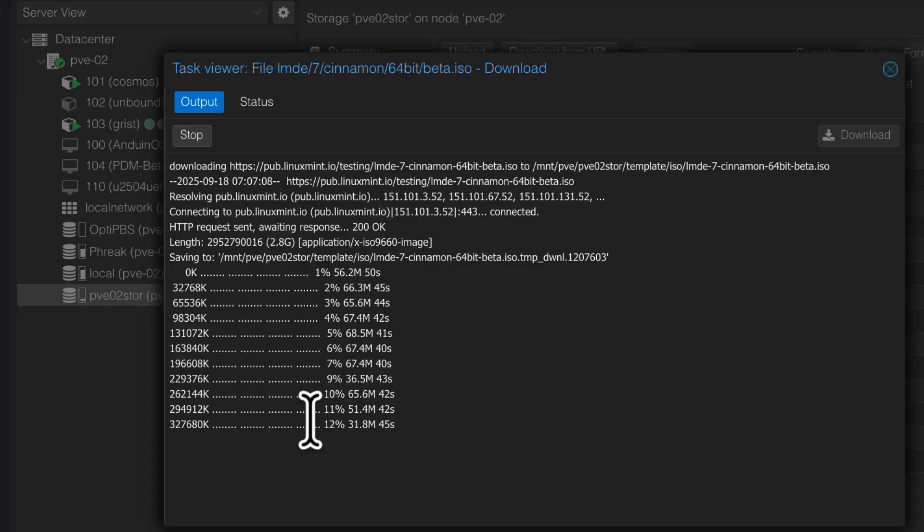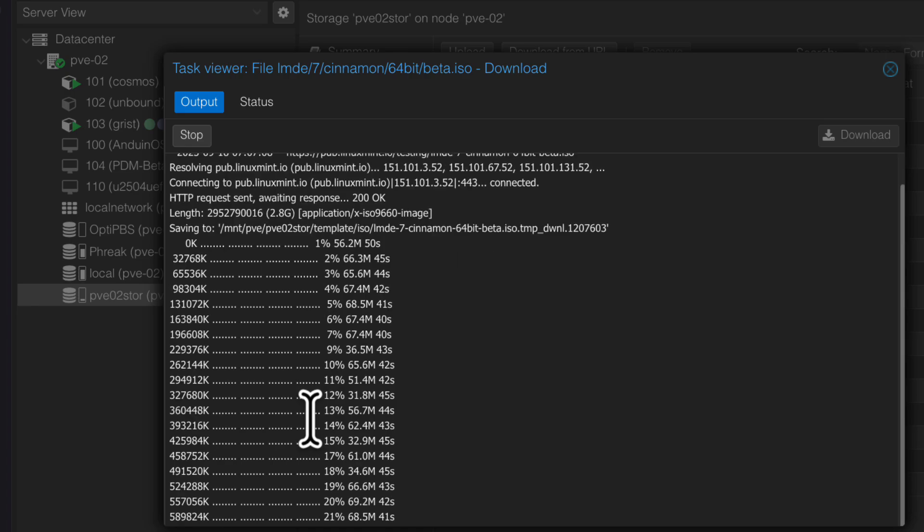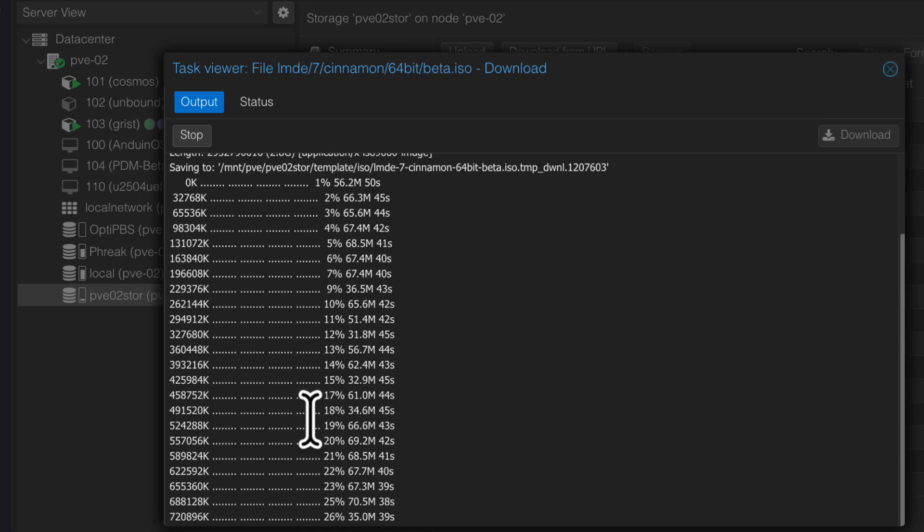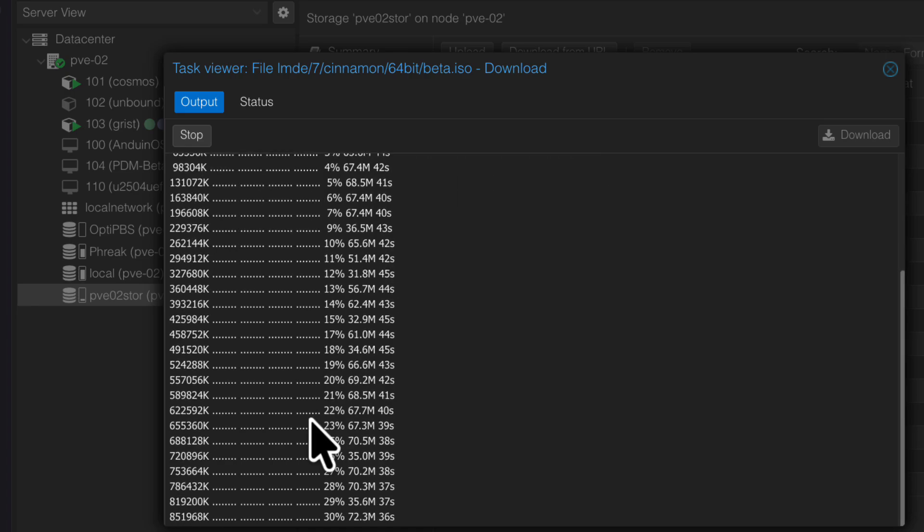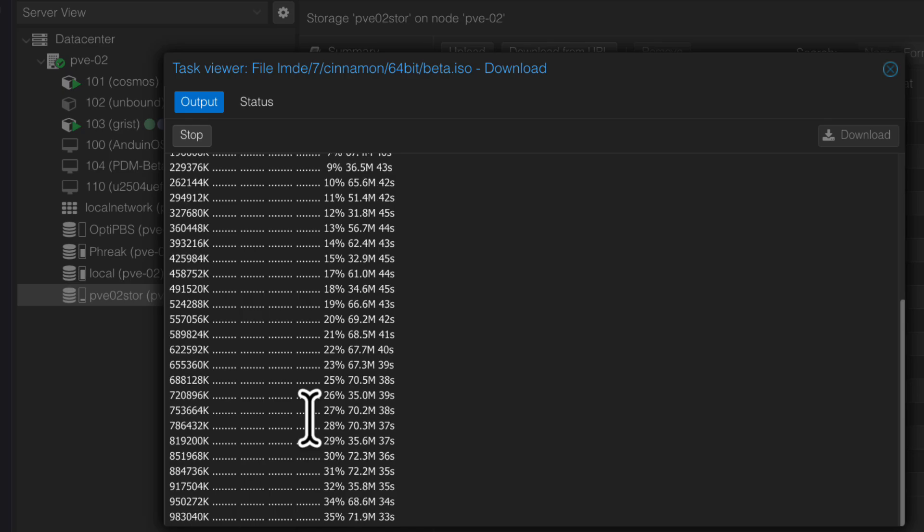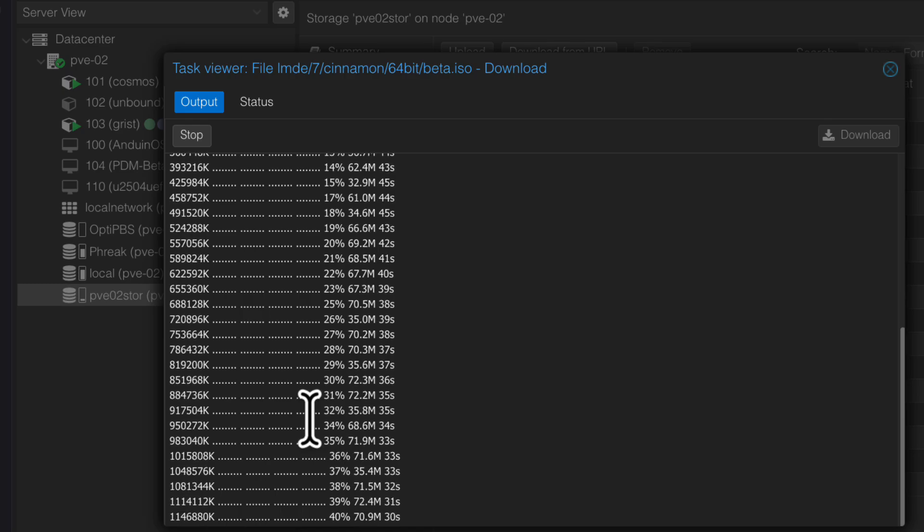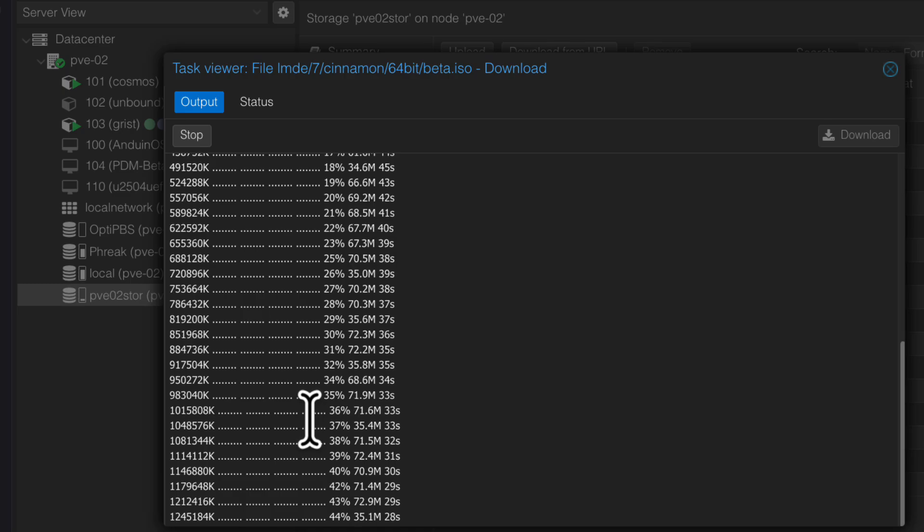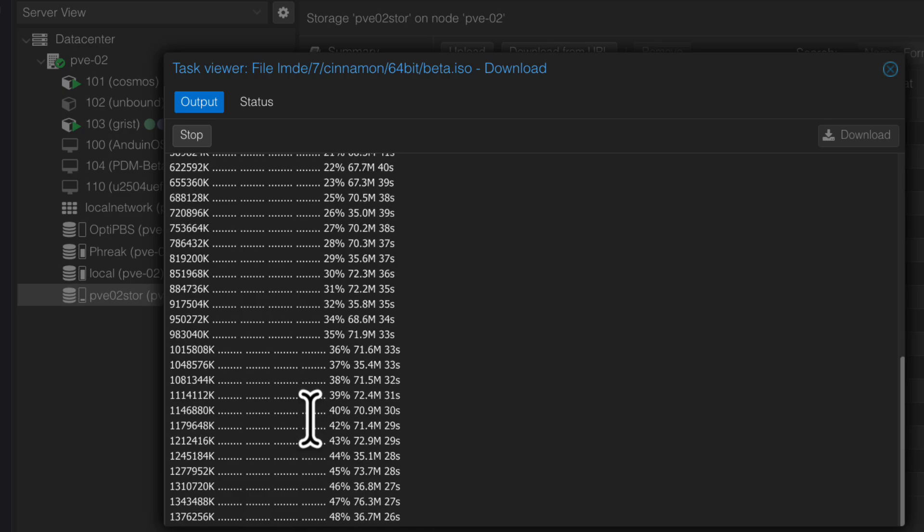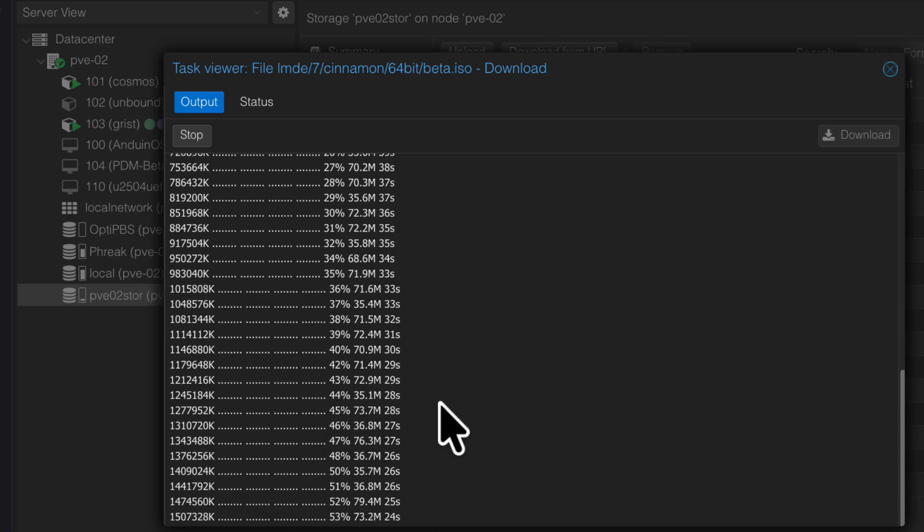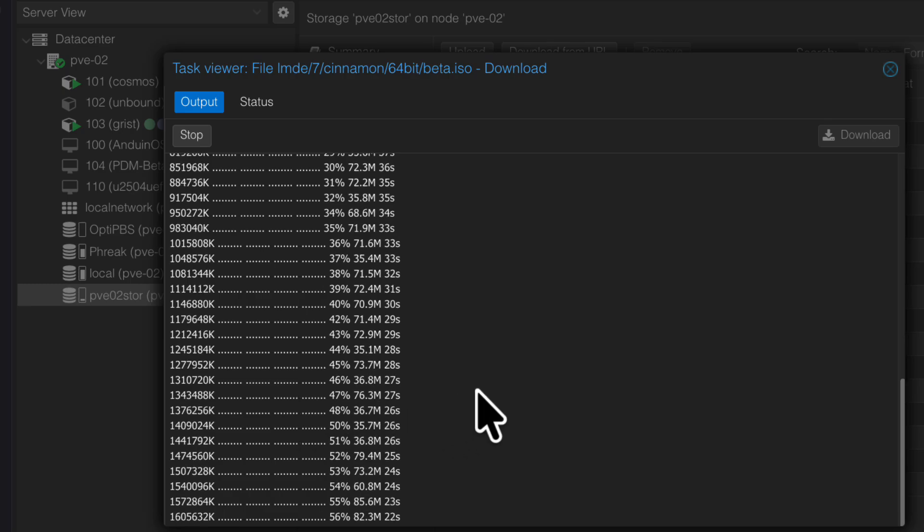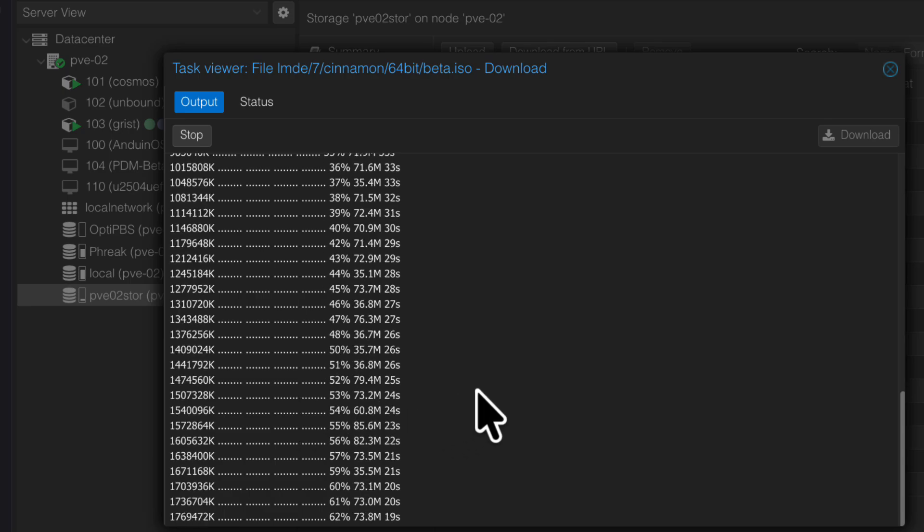One of the biggest features of the beta version and ultimately the release version is that Linux Mint Debian Edition will now have feature parity with the mainstream Linux Mint in that the OEM install is now available. So that's really a big feature, something I've been looking for.